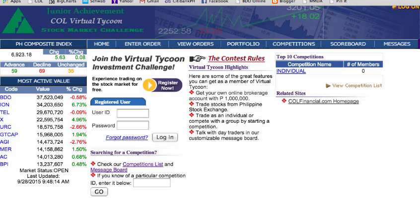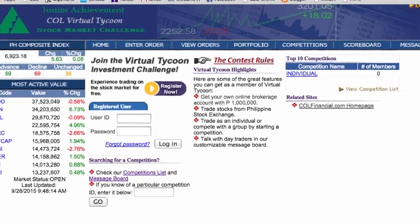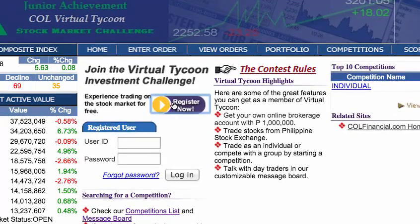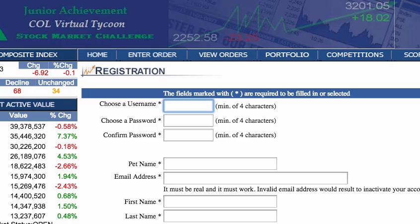On the main homepage, click on Register Now to begin. Fill in the required fields and follow all the instructions, including the minimum amount of characters required for your username and password. All usernames must be unique.